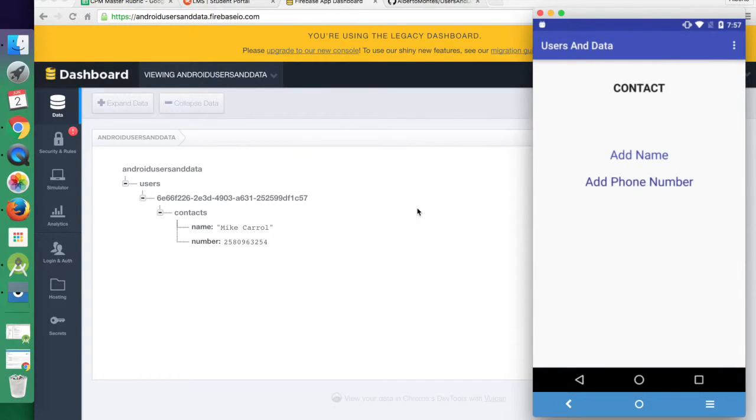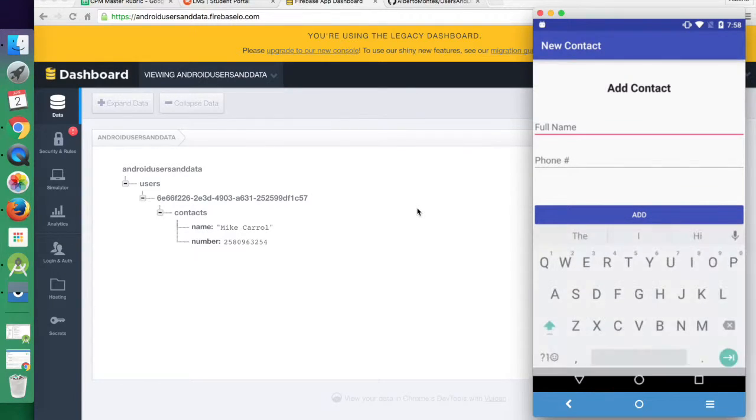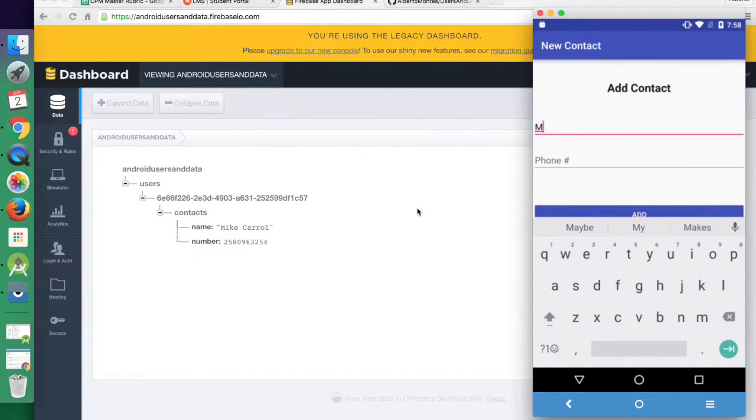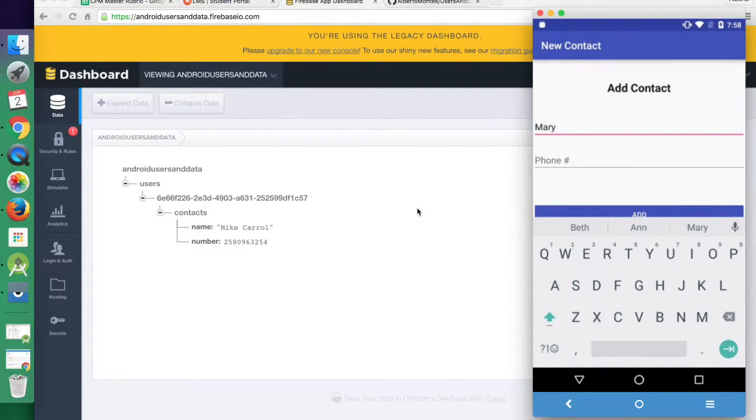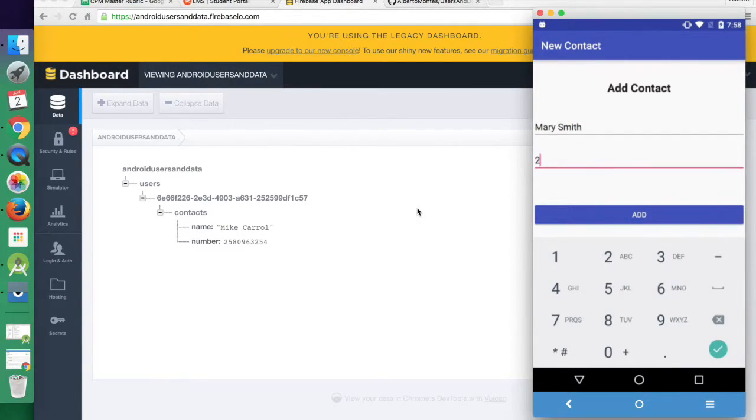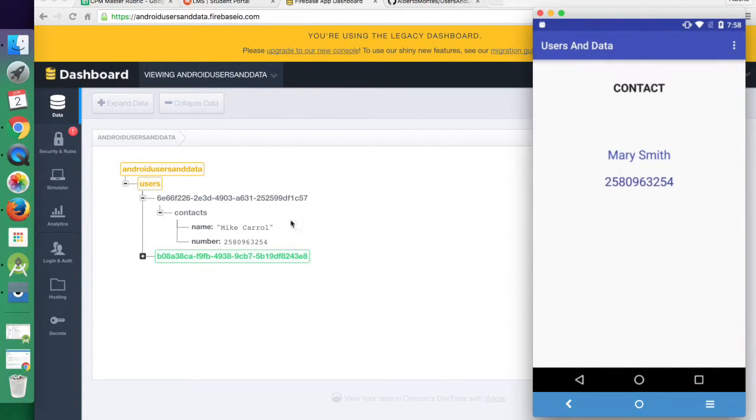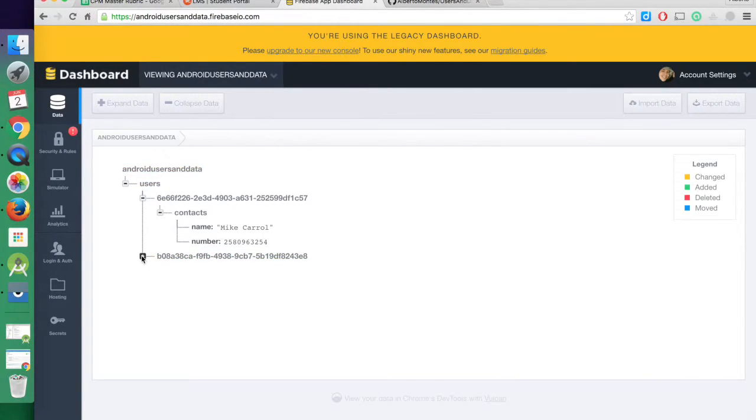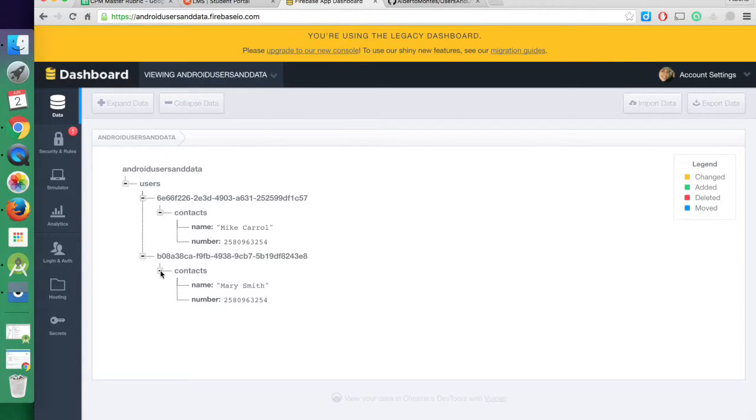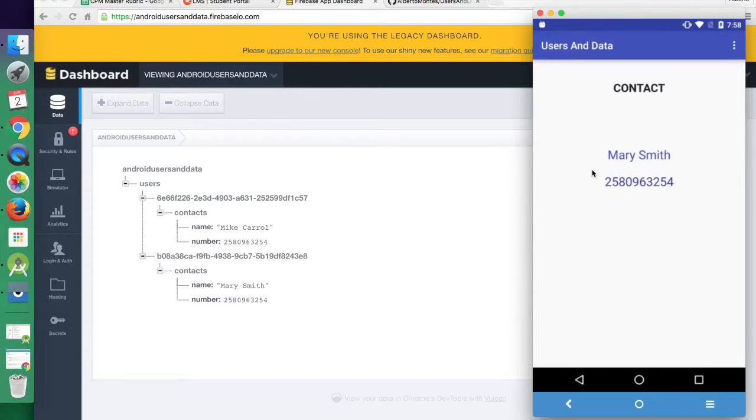Now we can log in as a new user, and let's add some quick information here. And we'll just say Mary Smith. Now you'll see we have a completely new user added to our JSON tree, and the data is now showing on the screen.